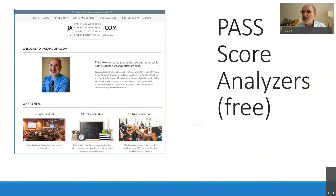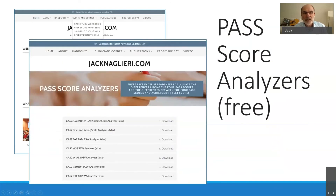But it's a pain to do by yourself, so I created Excel spreadsheets that you can get on my website. Go to my website, choose 'PASS score analyzers,' and you'll get a list: PASS score analyzers for the FAR and FAM — that's Steve Pfeiffer's — the WJ, the Y3 battery, the KT. Just click on whatever one you want.